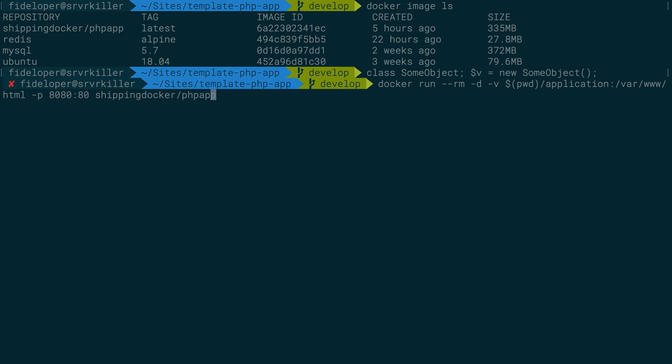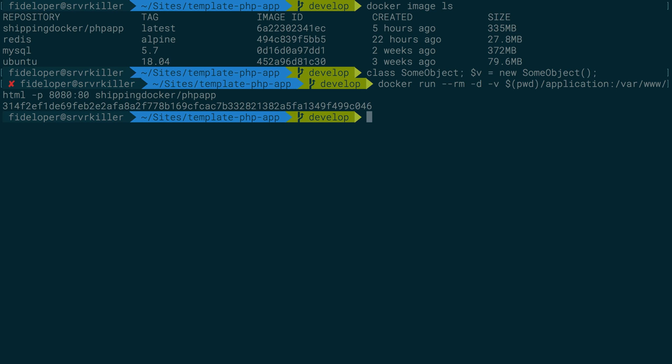I'm going to share port 8080 here to port 80 inside of the container, and then run an instance of shipping-docker-php-app. I'll run over these commands again later.